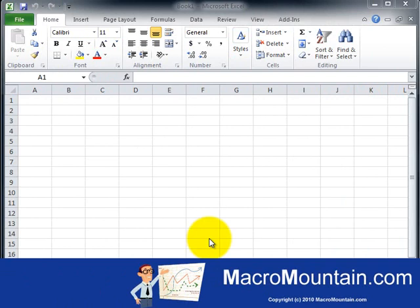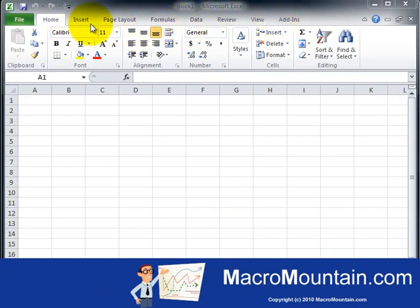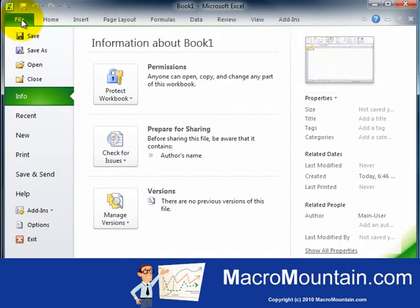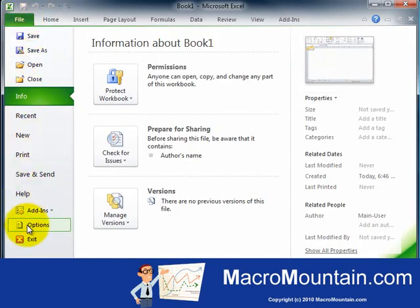The first thing you'll need is the Developer tab on the ribbon. To make it appear, if it's not already open, go to the File tab. You might have to double click on that, then go down to Options.